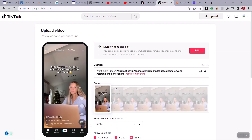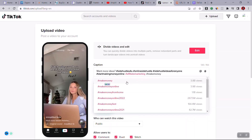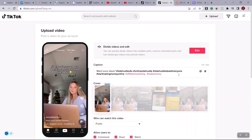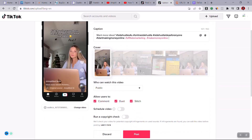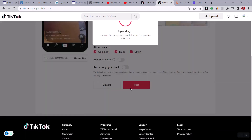You can add more hashtags — for example, 'marketing' and related tags. Once you've written the caption and added your tags, scroll down and click Post to publish the video to TikTok.